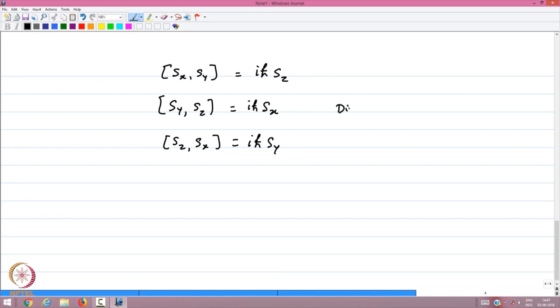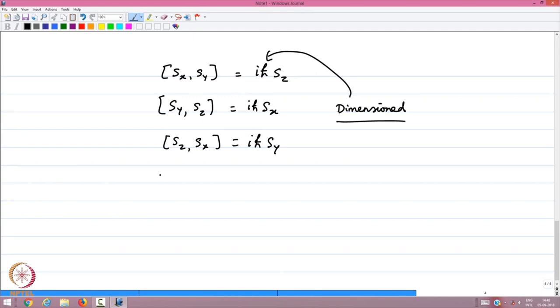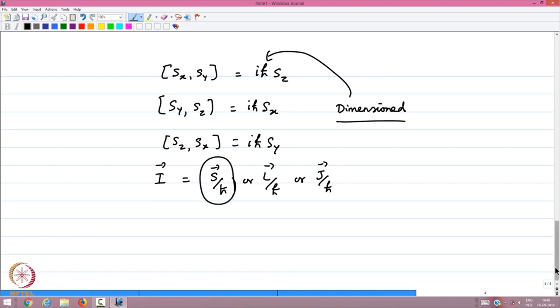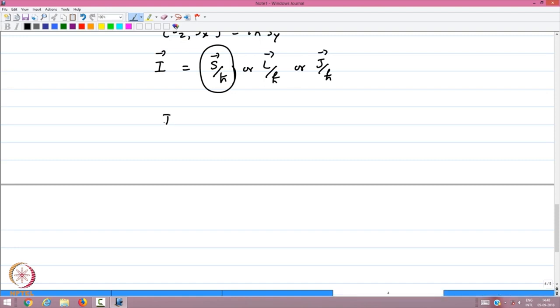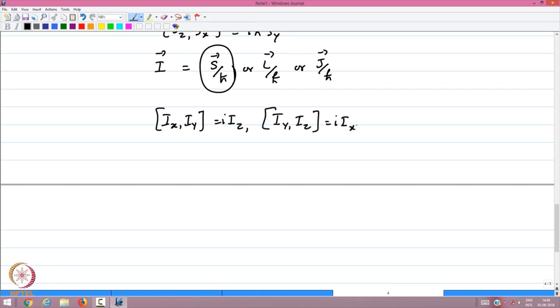These are dimensioned angular momenta — the dimension is carried in the ℏ. For the logical development of the algebraic properties, let us define a dimensionless angular momentum, namely I as s/ℏ, or l/ℏ, or j/ℏ, whichever we want to deal with. If I is defined without the ℏ, then the commutation relations become: [Ix, Iy] = iIz, [Iy, Iz] = iIx, and [Iz, Ix] = iIy.